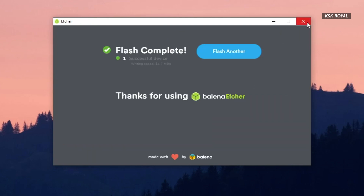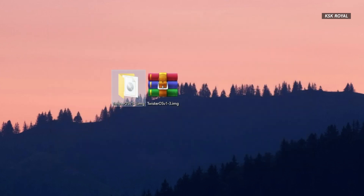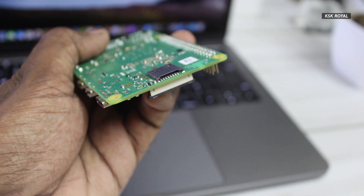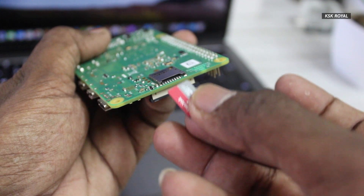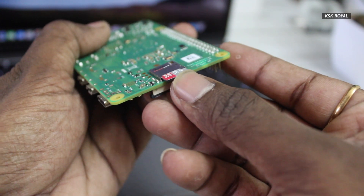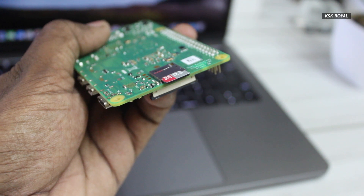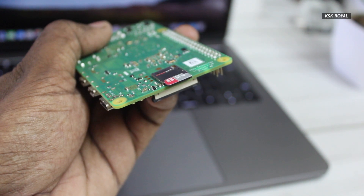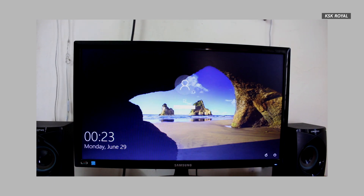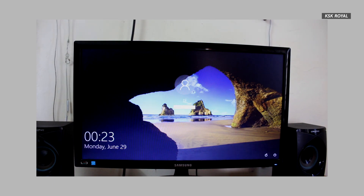Once it's done, eject the SD card safely and insert it into the Raspberry Pi. Now go ahead and connect your display, keyboard, mouse, and speakers as well as the power supply and turn on the Raspberry Pi. That's it — you have successfully installed and booted up Twister OS running on Raspberry Pi 4.